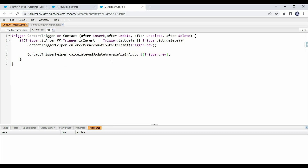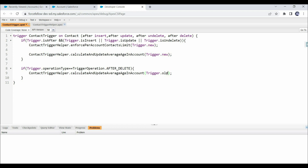To cover the delete operation, we write another condition, because in a delete operation Trigger.new is null. We use the Trigger.operationType context variable to check the trigger event type with a single condition — this avoids needing separate isAfter and isDelete checks. This condition becomes true only for the After Delete event, and we call the same method passing Trigger.old as the context variable.